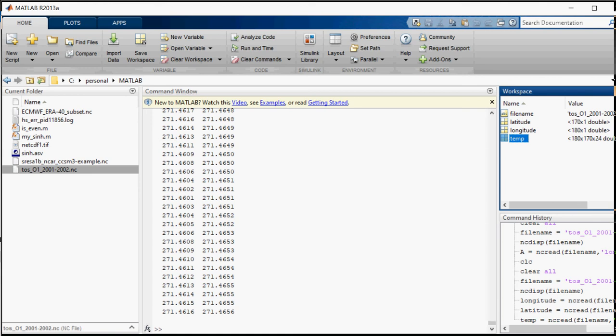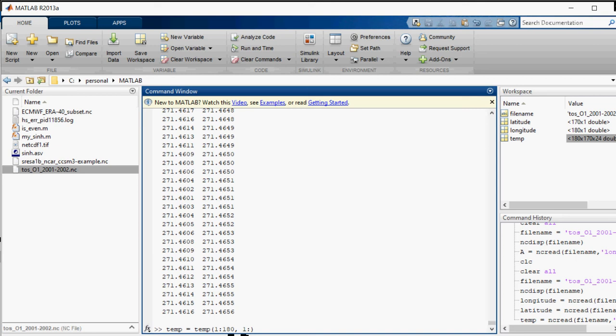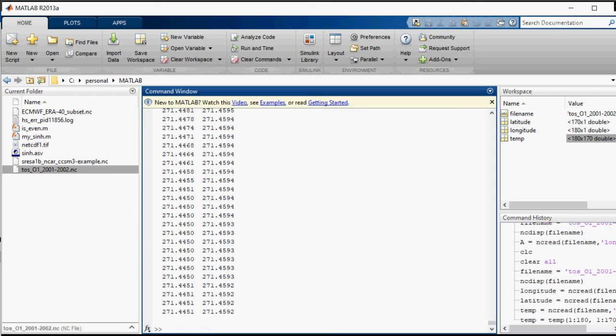The temp file is 180 by 170 by 24. I don't need this third dimension. I will just pick up 180 and 170 out of this temp file. So temp is equal to actually temp file, rows 1 to 180 and columns 1 to 170. So it has picked up the file and now you can see the dimensions have changed. So temp is now 180 by 170.